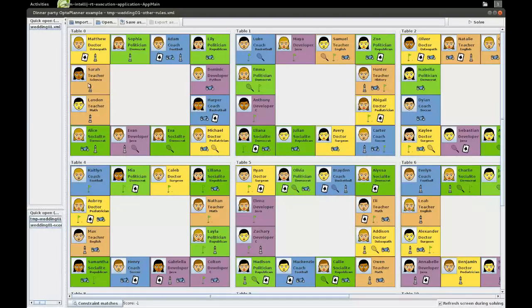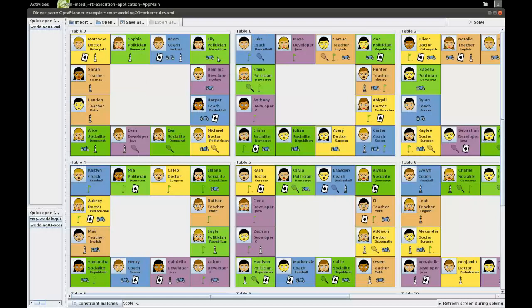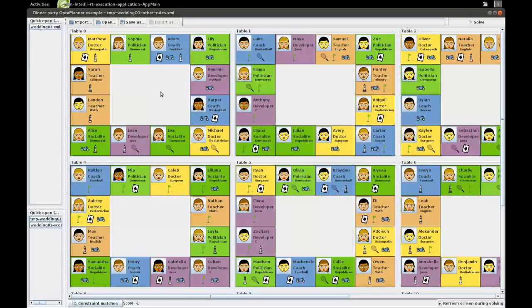So that's a good seating arrangement. Here we have Adam, who has a lot of hobbies, but one of them is chess, so he can sit next to Sophia, who loves chess. And another one is motorcycles, so he can also sit next to Lily, who loves motorcycles. As you can see, we have about five hobbies in this set: tennis, chess, motorcycles, poker, and golf.